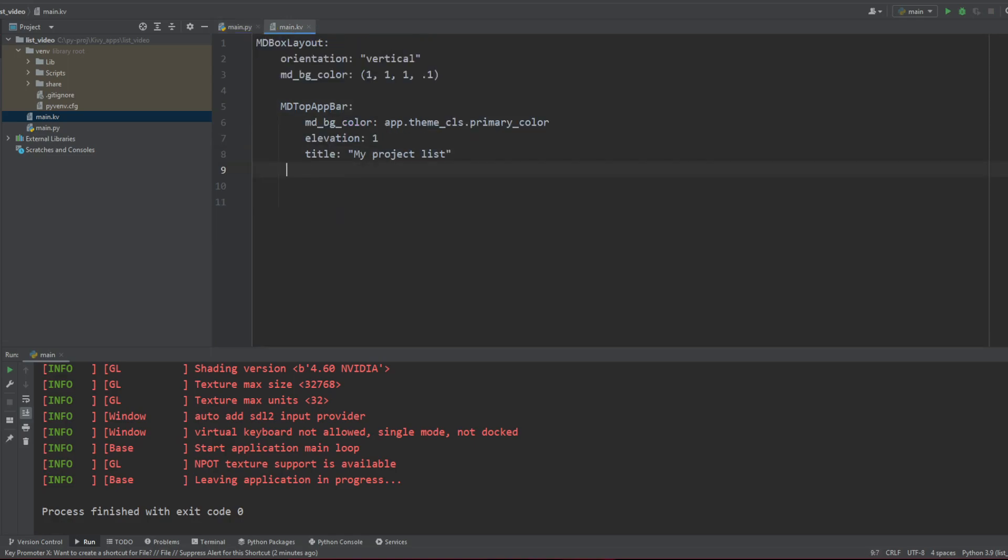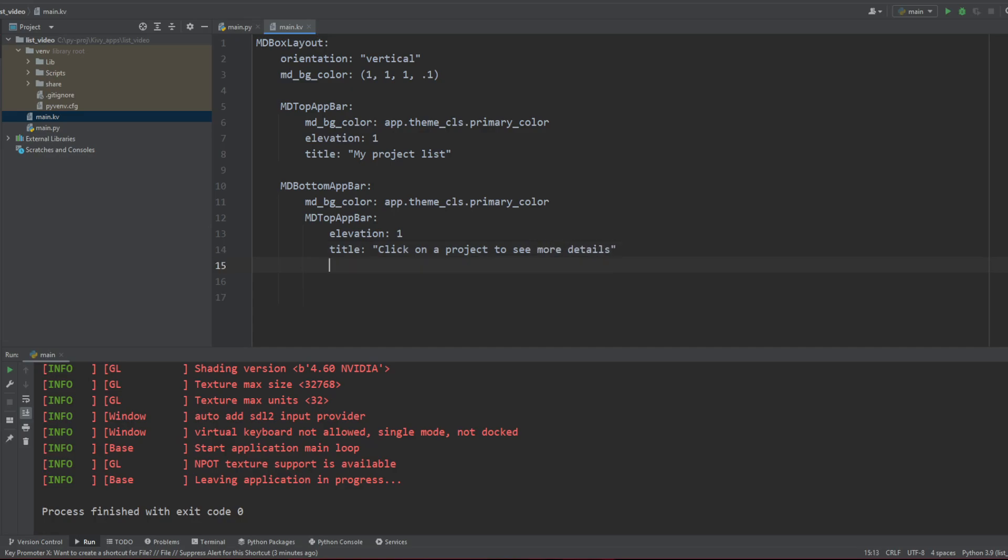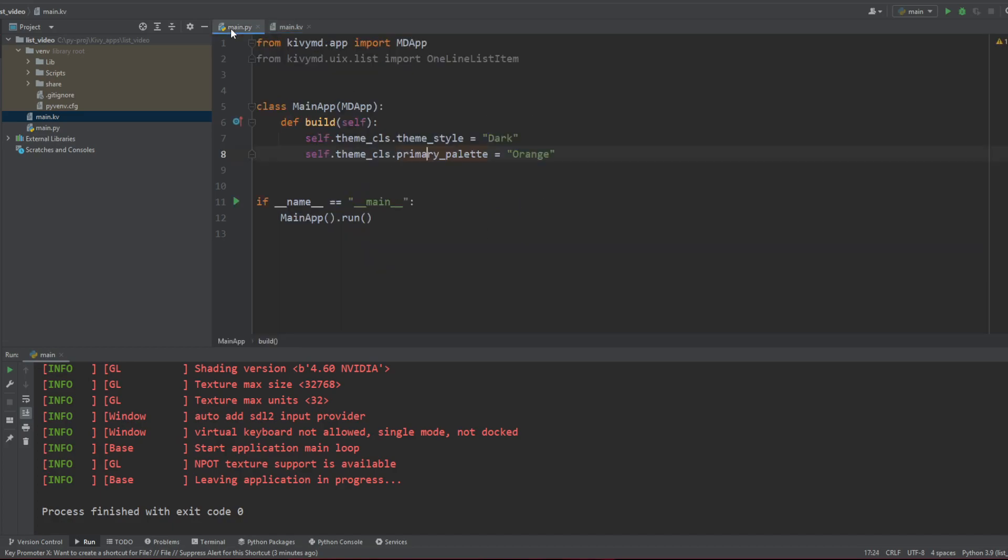So now, how do I add my MDList? Let's go with another... last thing, I wanted a bottom app bar too, so we're going to say MDBottomAppBar and this time it's going to be md_background_color and same thing here. And we're going to create a MDTopAppBar which is going to be elevation 1. Title is going to be Click on a project to see more details. And the icon is going to be YouTube for example. And the type, this is where you're going to put it on the bottom of the page. And the mode for the button, so the YouTube icon is going to go to the end of our bar, I like it this way.